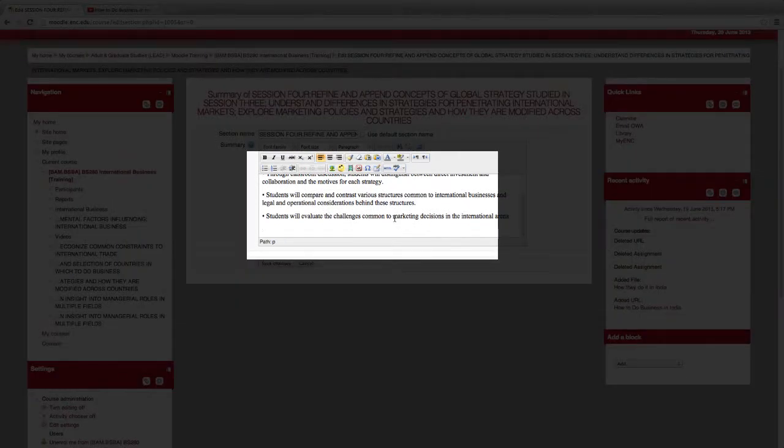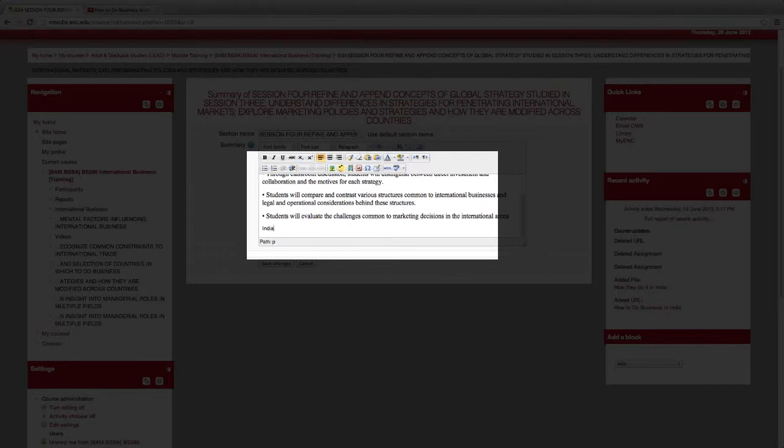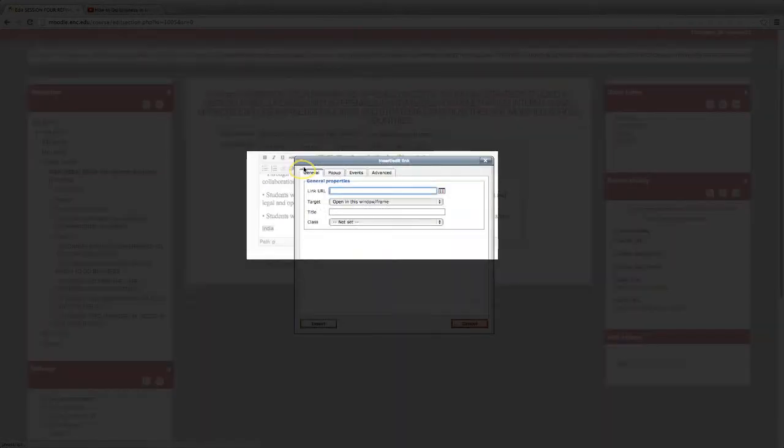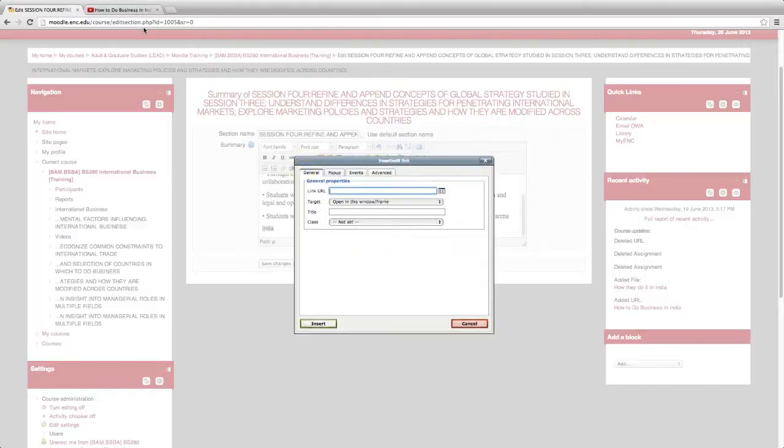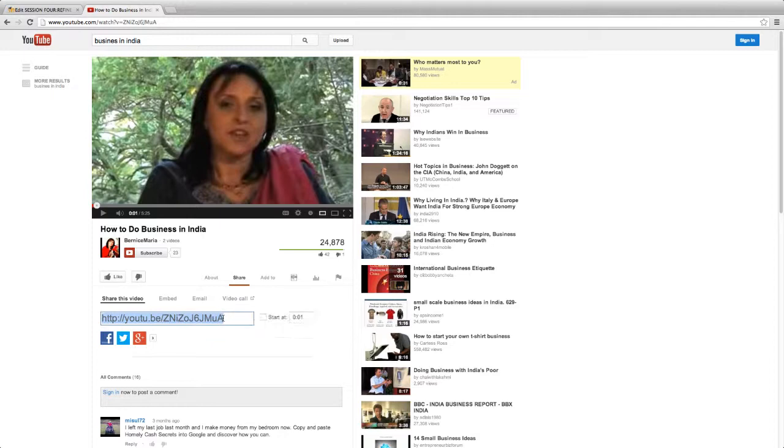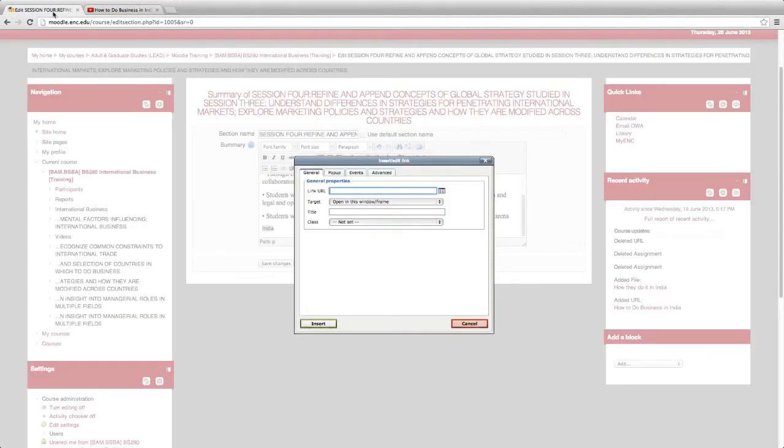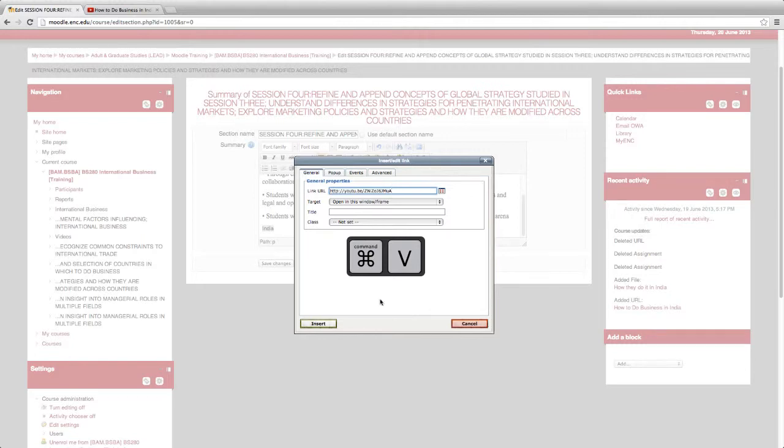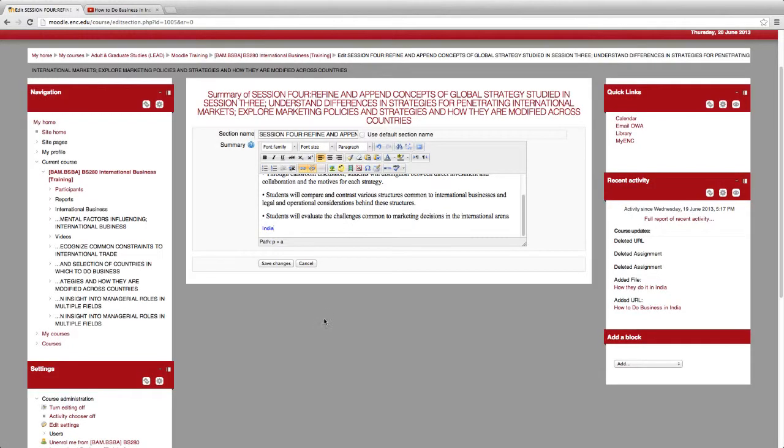Choose a word for editing purposes. Now highlight it. Click the Insert slash Edit link. Copy the link you wish to insert. Now paste. Save changes.